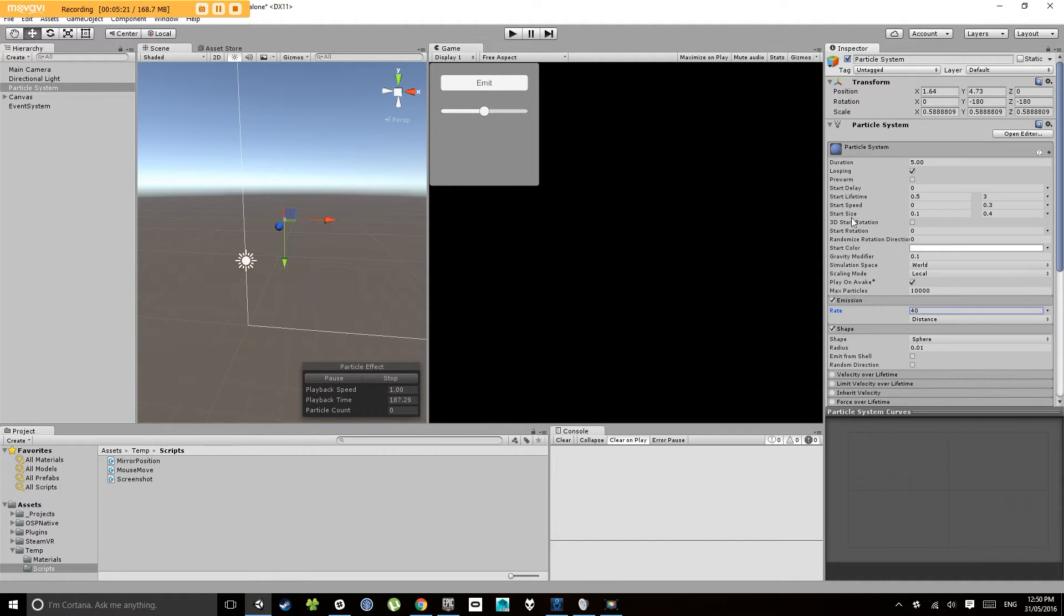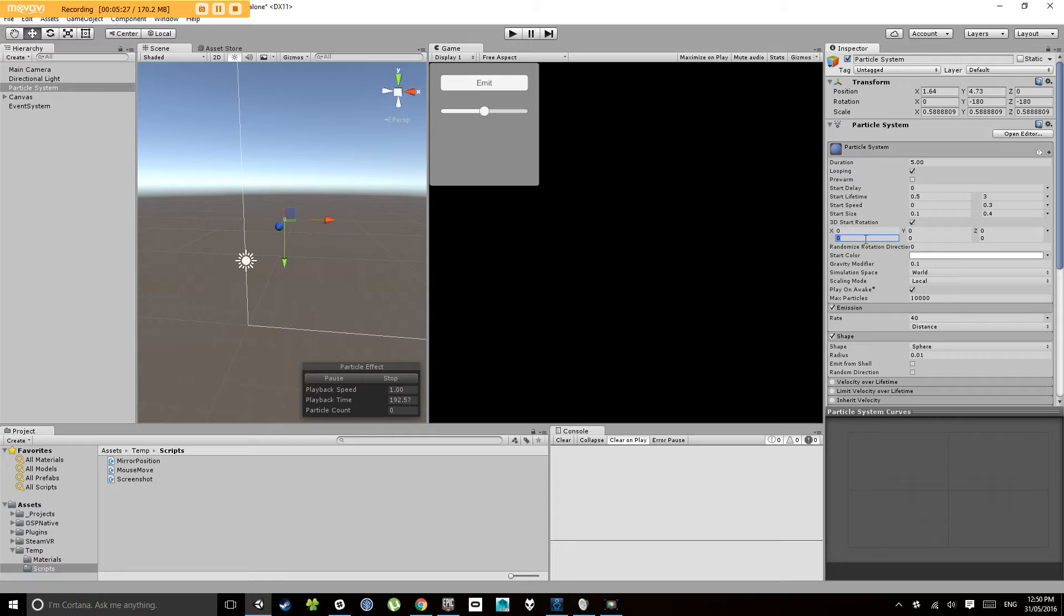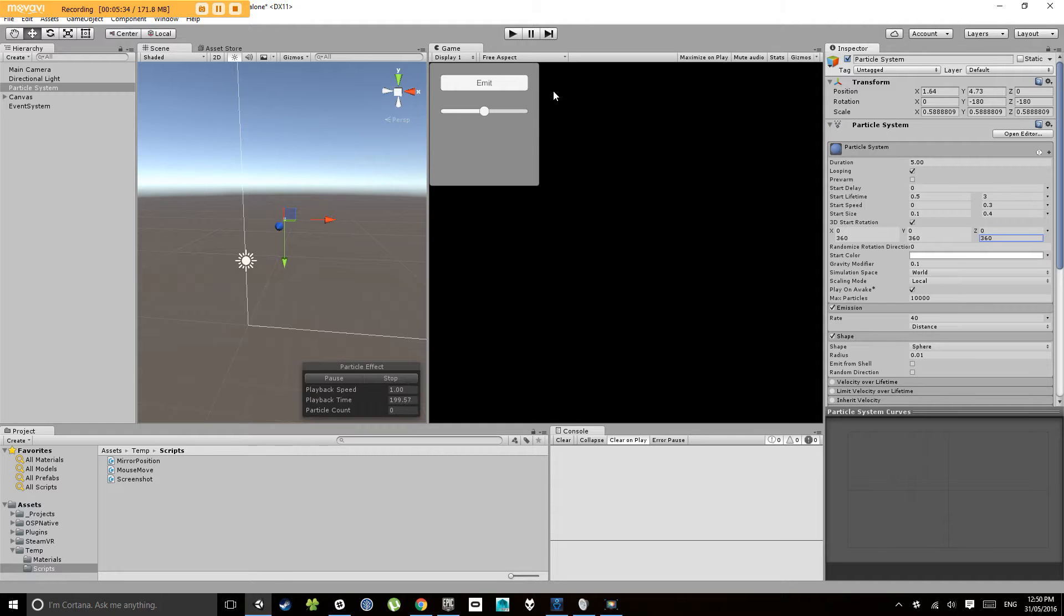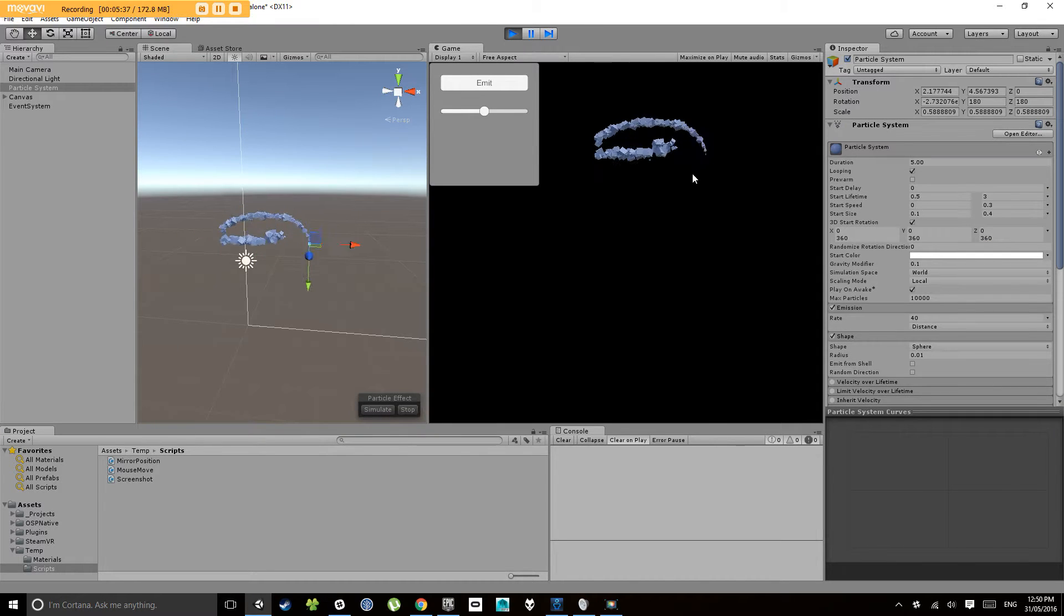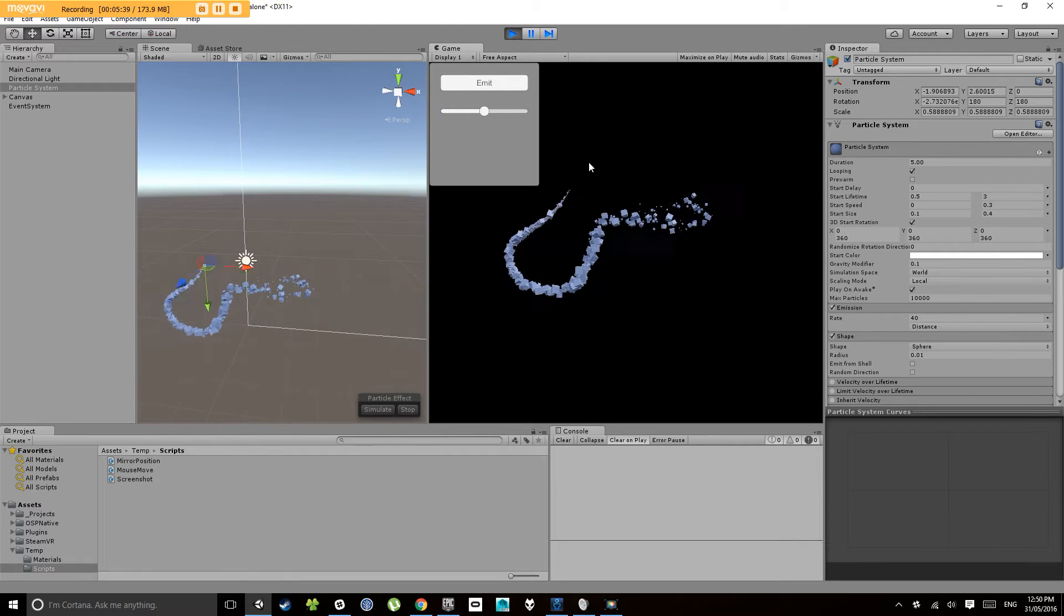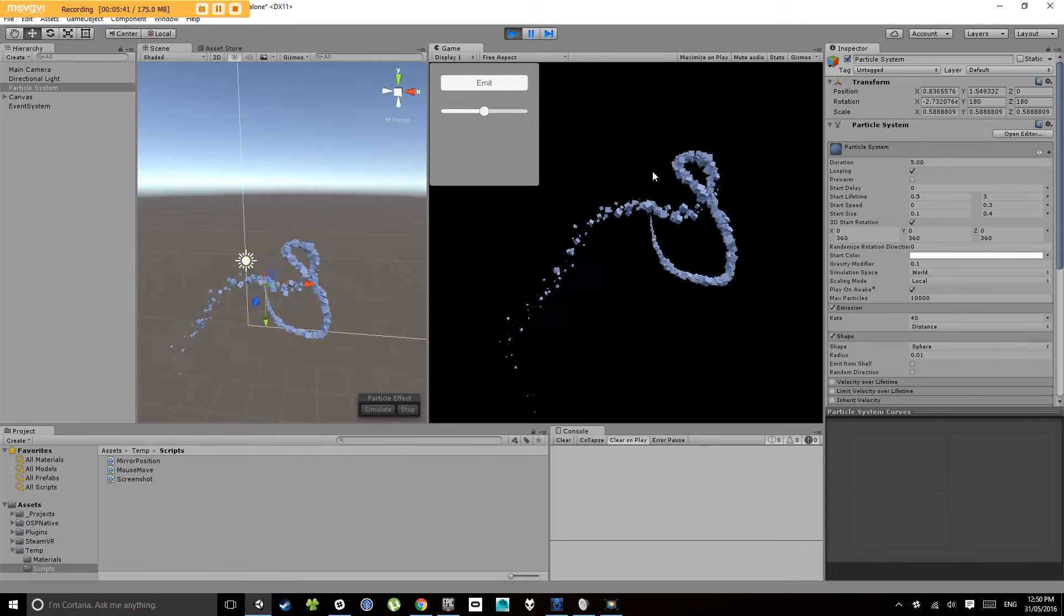And because we're using a mesh here I'm going to check 3D rotation and get it to randomize between 0 and 360 on all of the axes. Now let's have a look at that. Cool, now we're starting to get some interesting looking shapes.